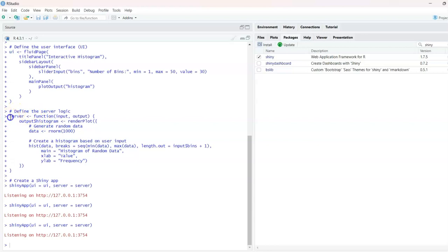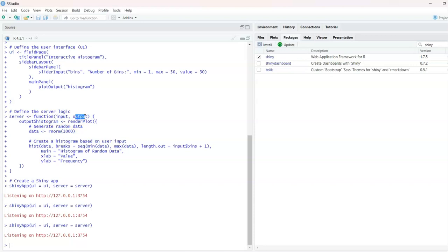For the server logic, we will use the server directly with a keyword and add a function. We need an input and an output — we give an input, it gives an output. The server then returns the output, and first we need to make the histogram.